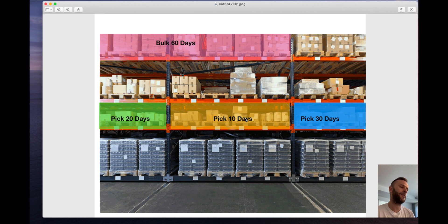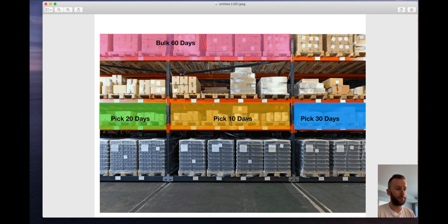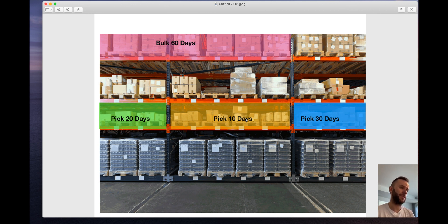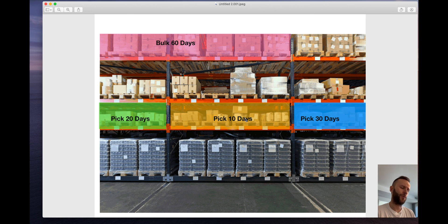The idea here is that we never—well in some designs we do but in our scenario, we never pick from the bulk location, we'll always do the replenishment. So we have to move the product from the bulk to the pick and then we actually pick it from the pick and sell it to the customer.